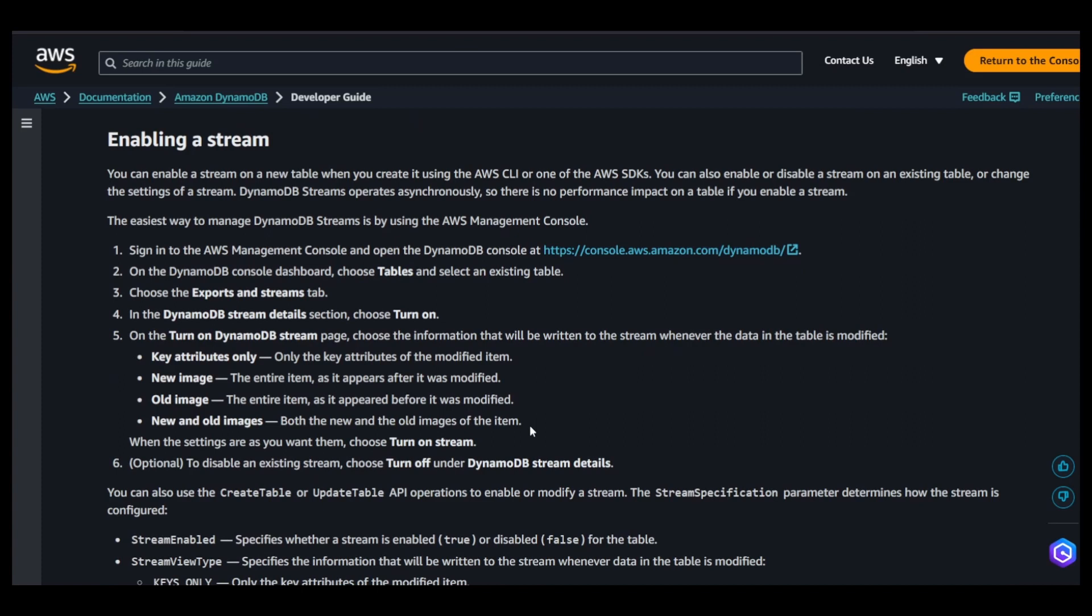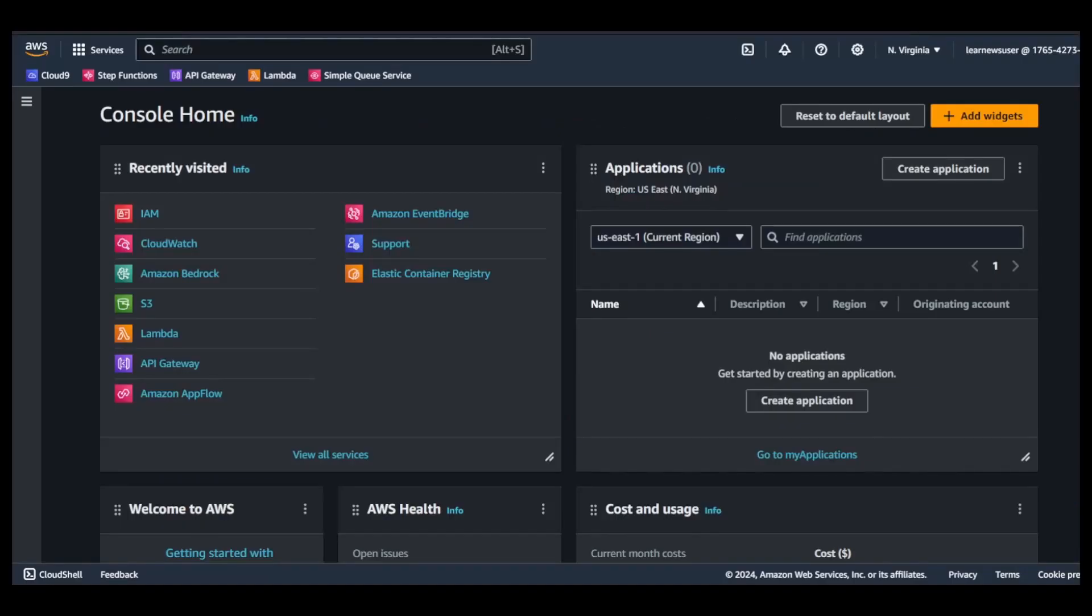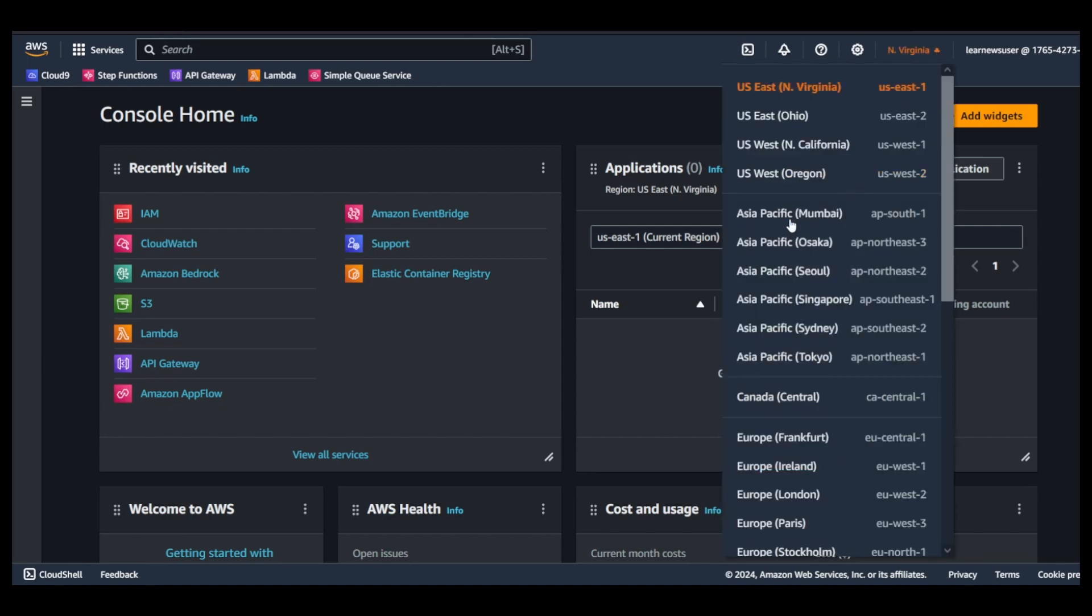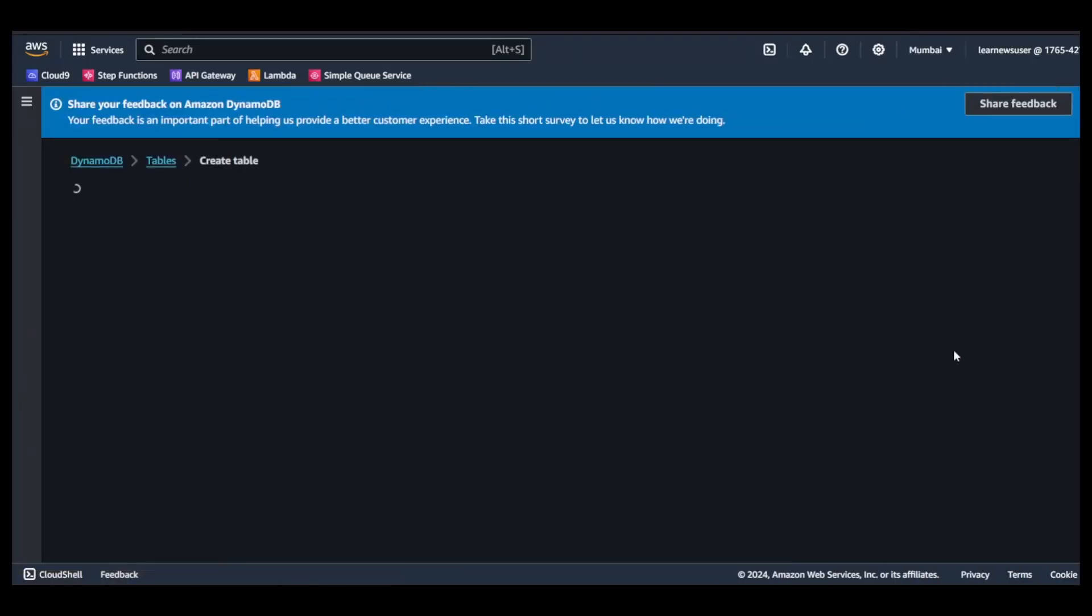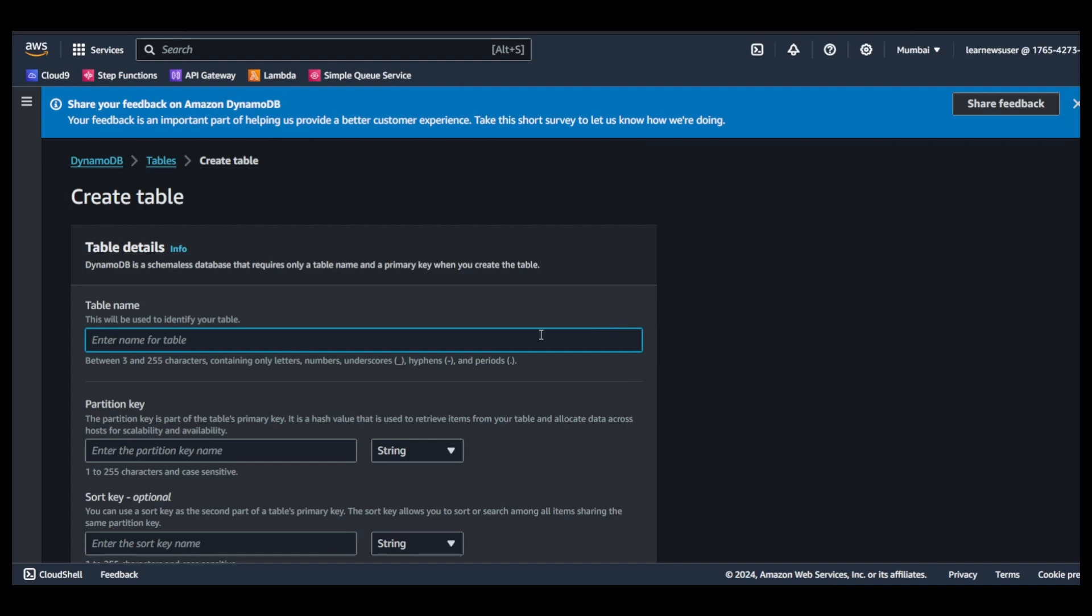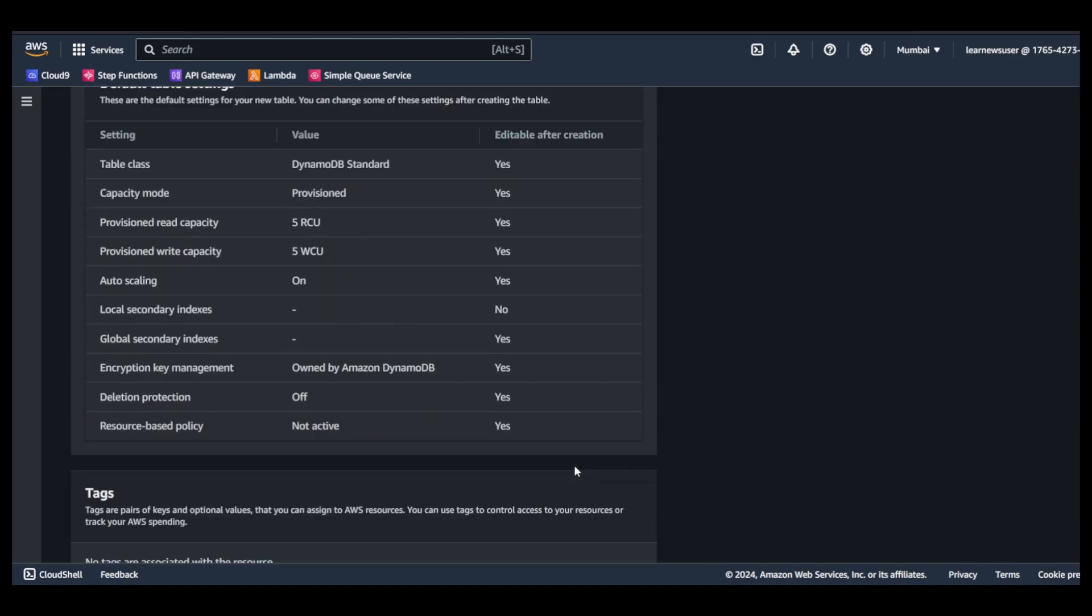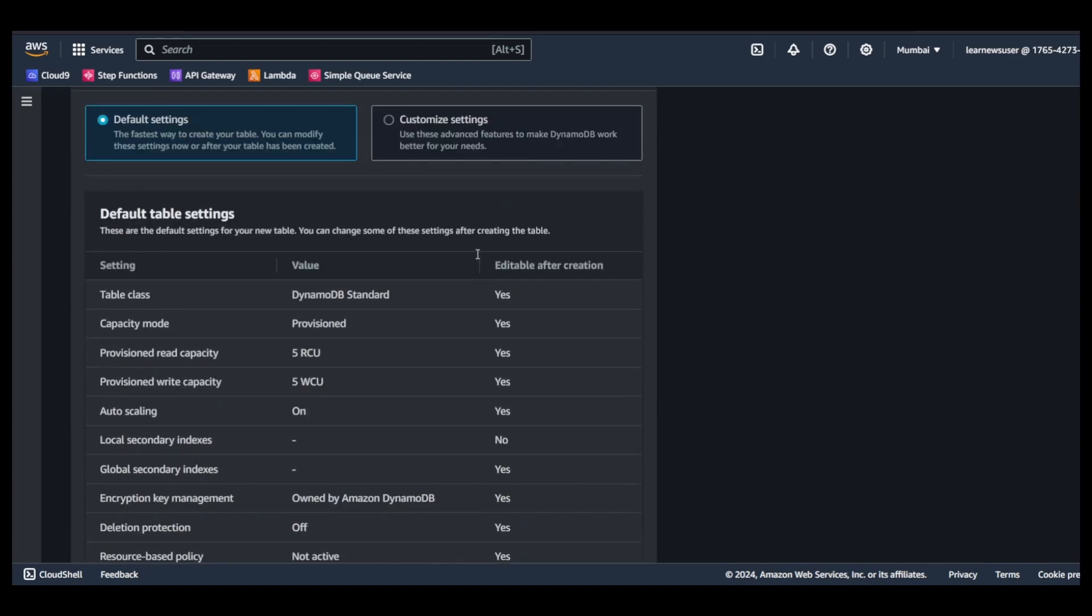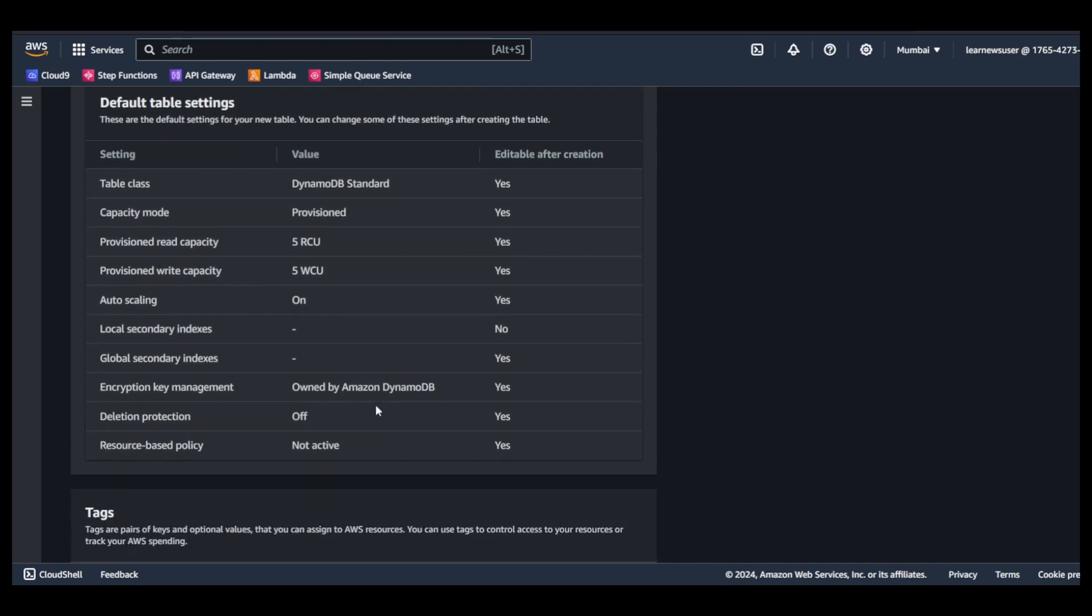I will quickly go to the AWS console for demonstration. I will change the region to AP South 1, land on the DynamoDB console. I will give a name here, table underscore test, for example.